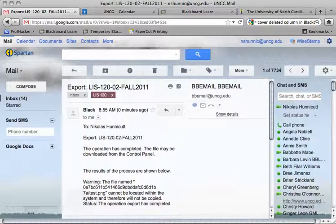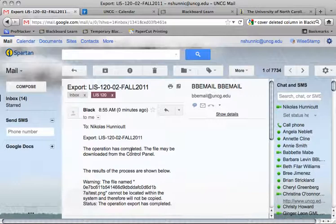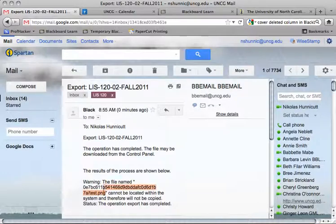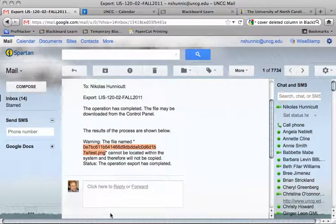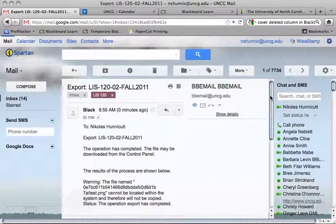Here's the email I just received. It says Export in the subject line and the course that I exported. It says the operation is completed and may be downloaded from the control panel. I do have one warning — it looks like an image file that wasn't moved over, just one file, not a big deal. If you have multiple warnings, that's when you want to double check for major problems when you import.